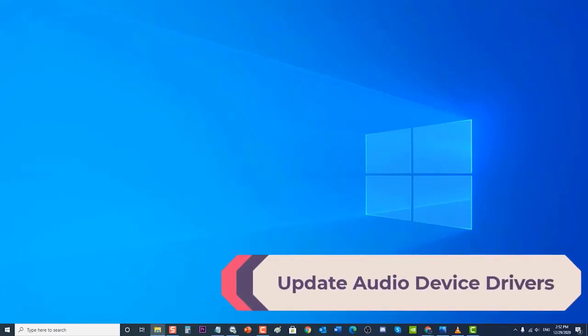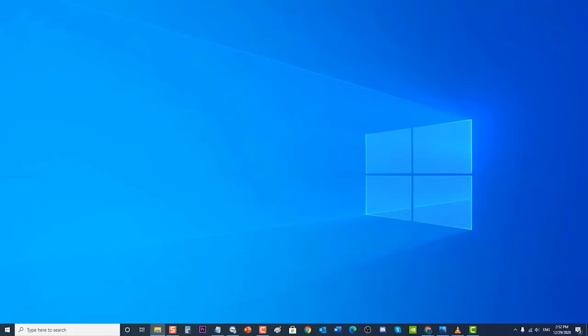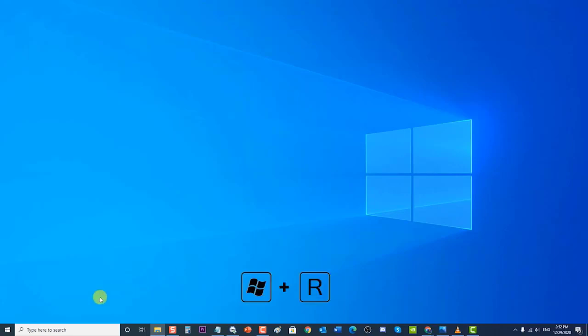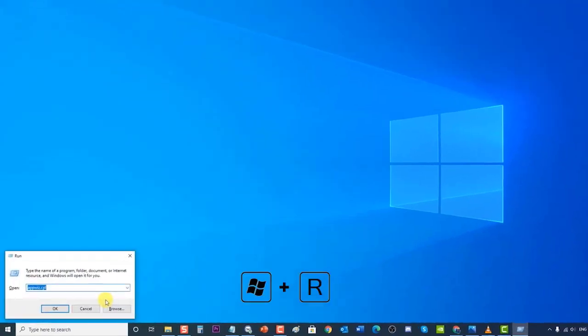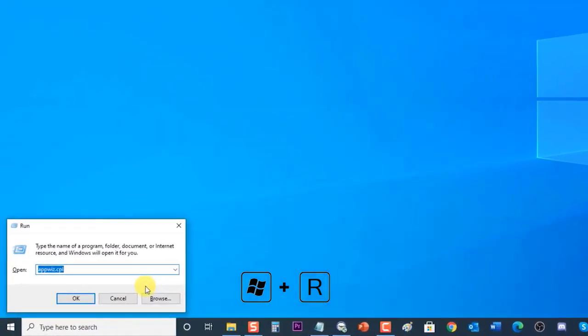Lastly, update audio device drivers. A corrupt or outdated audio driver can be the culprit causing such problems. If any of the solutions mentioned in this video did not fix the problem with your speaker, make sure the audio speaker driver is up to date. To do this, press Windows key plus R on your keyboard to open the Run dialog box. Type devmgmt.msc and press Enter or click OK to open Device Manager.